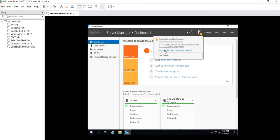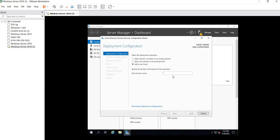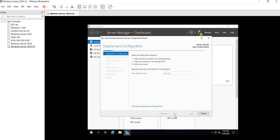Click on Promote this server. Now select the forest. It is giving me root domain name, so I'll give the name as max.com. Click on Next.